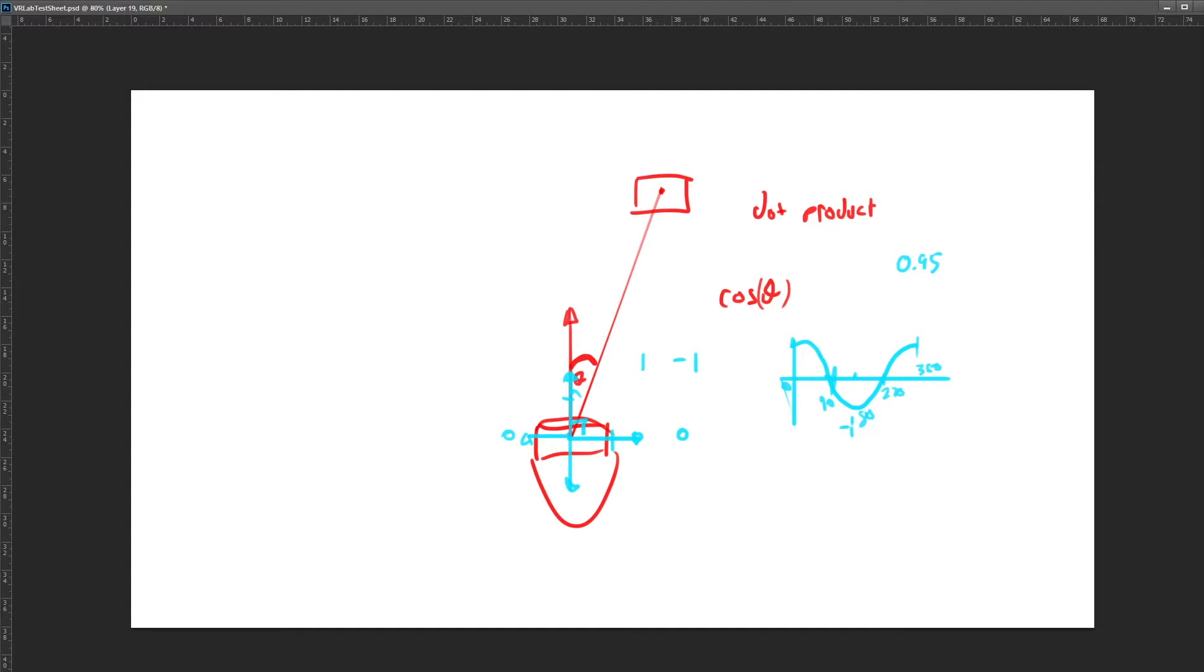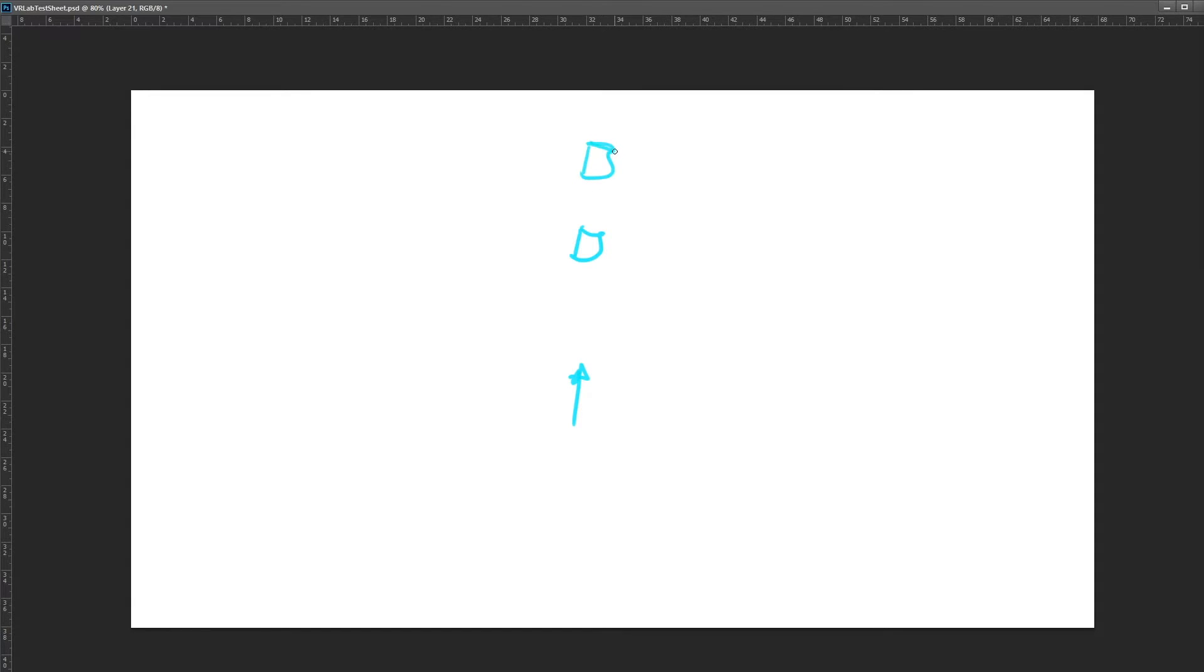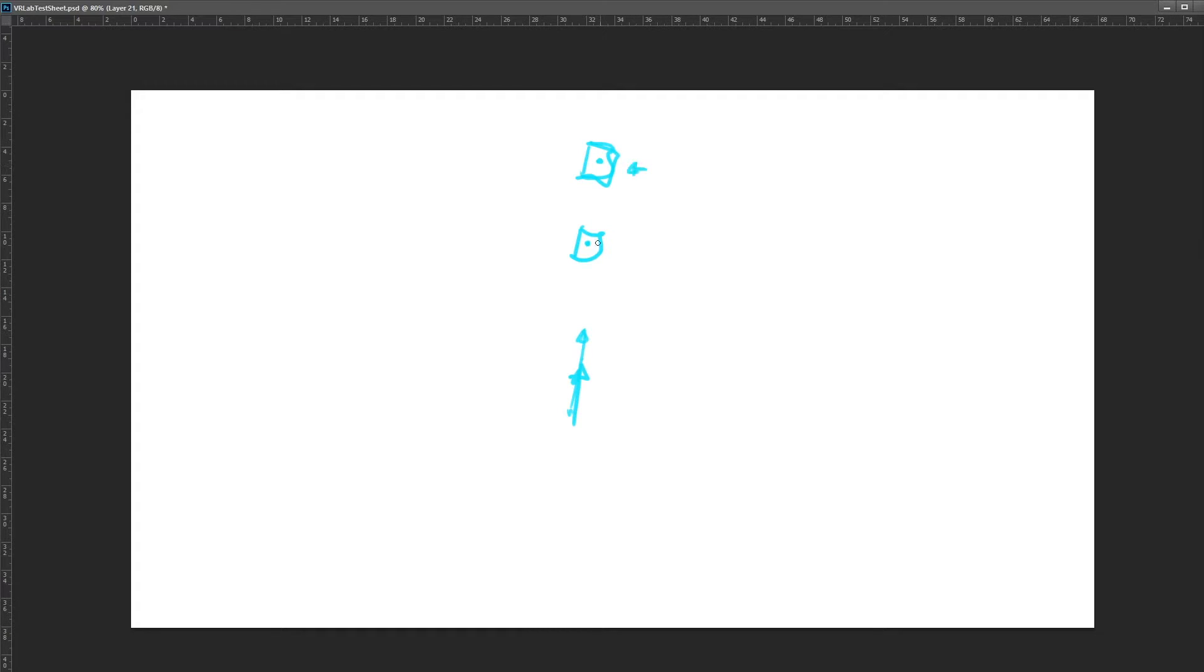So if I just get a new layer here. Say we have our player looking at a certain direction, and there are two objects, one here and one here. Well, the angle is the same, but depending on the order in which we look at these objects, this could be selected or this, which is not what we wanted because generally we want the closest to be selected.